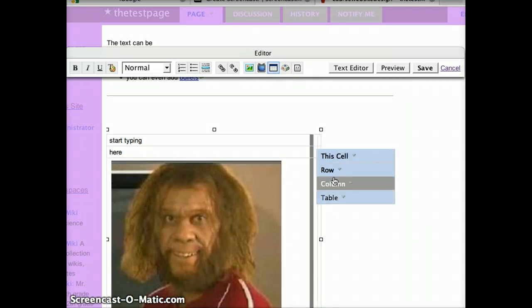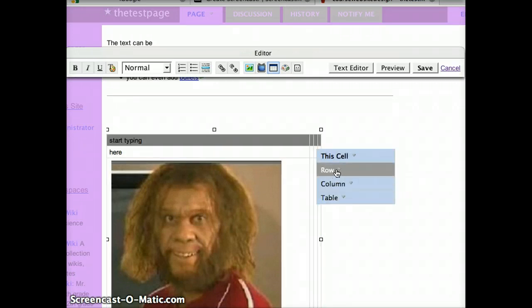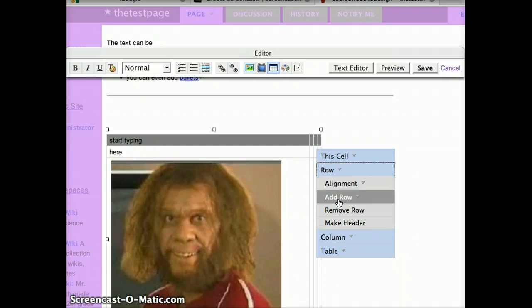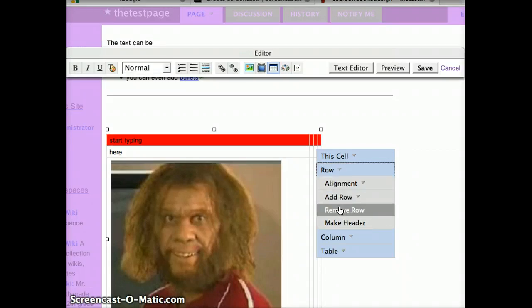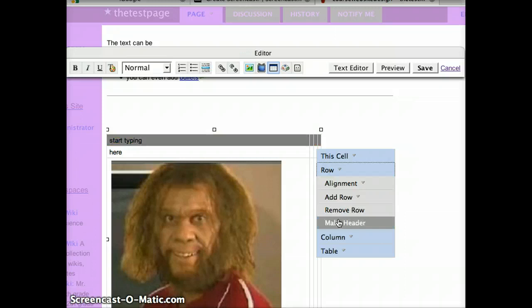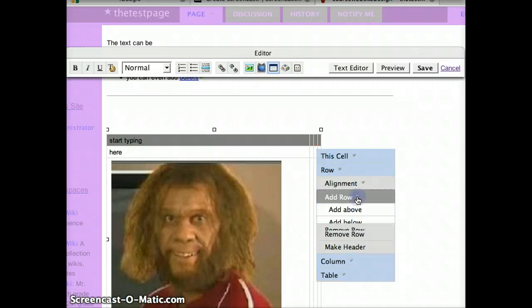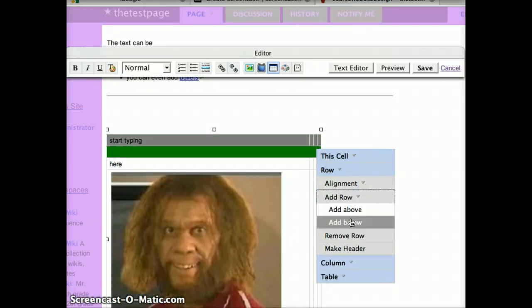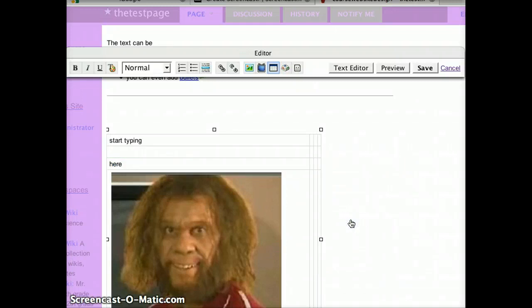Let's add a row. Click on row. Notice it allows you to change the alignment, to add a row, to remove it, or to even make it a header. So we say we would like to add a row — it will ask you do you want it above or below, and just click for that option.